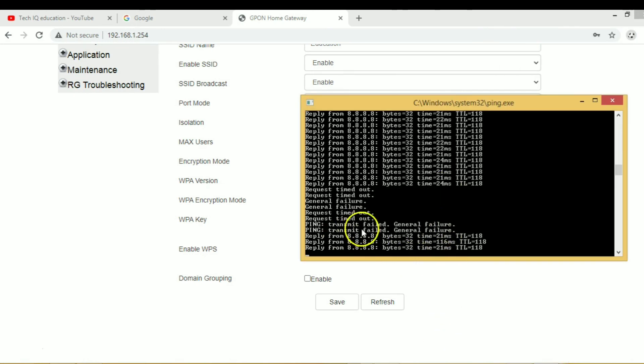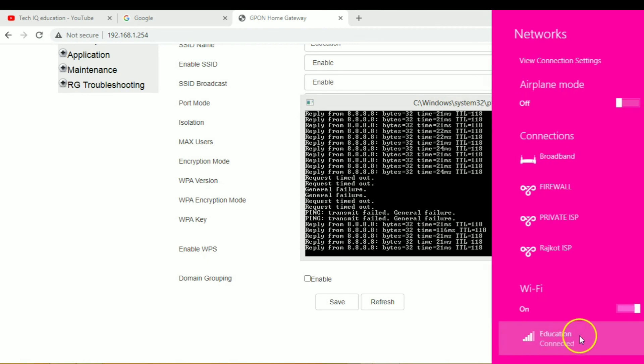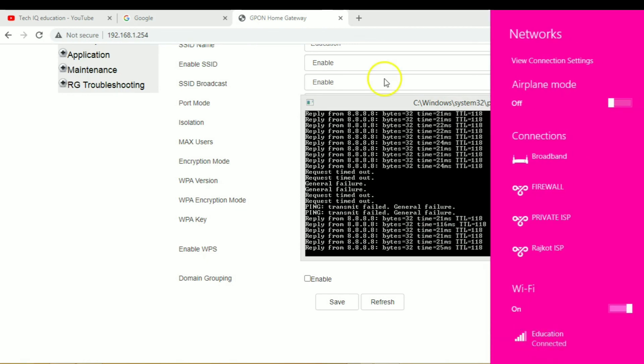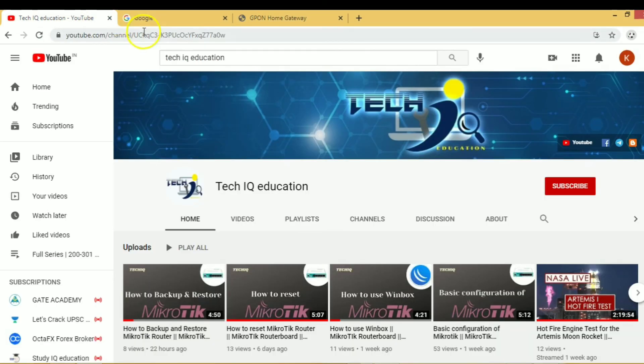Internet is successfully connected. Now we have to check through surfing.